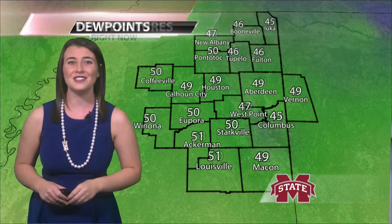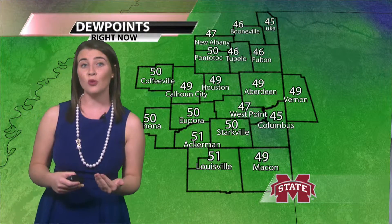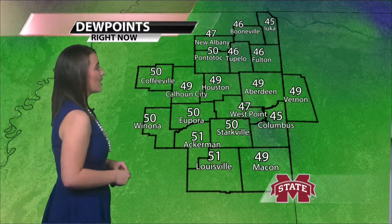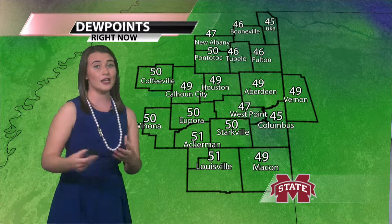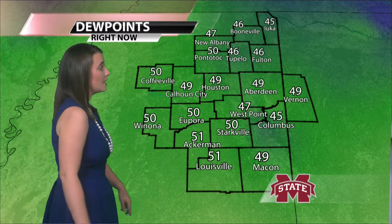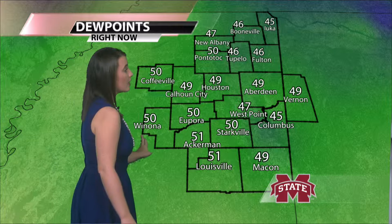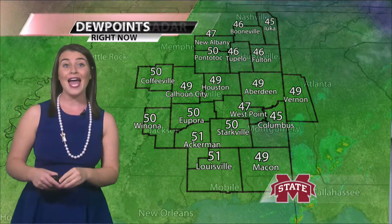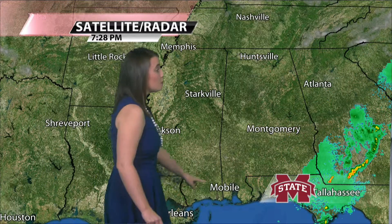Dew points are low, all due to some dry air that is moving into the area behind a cold front that passed through last night. We're looking at dew points right around 50 in Wynona, 49 in Houston, 47 up there in New Albany — all because of this cold front that passed through last night.